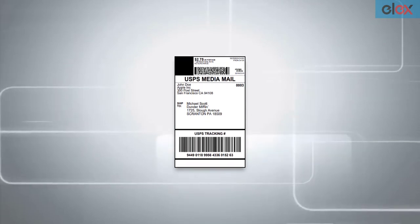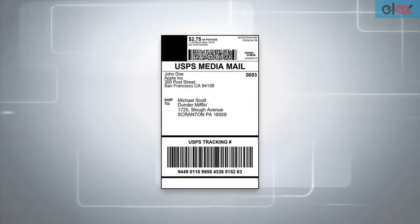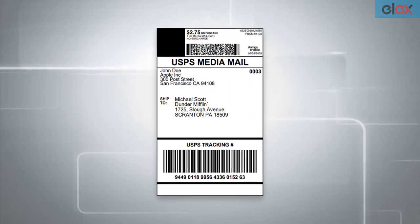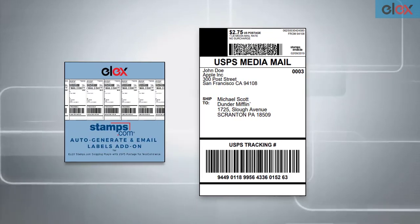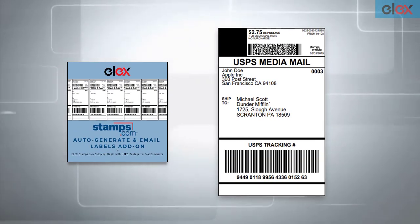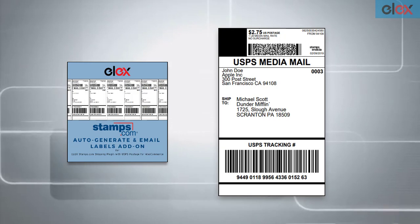In this way, you can auto-generate and email Stamps.com USPS shipping labels with ELEX Stamps.com USPS auto-generate and email labels add-on for WooCommerce.